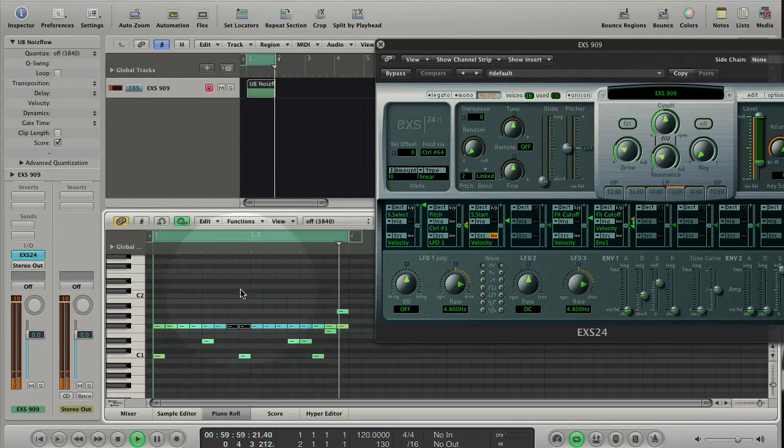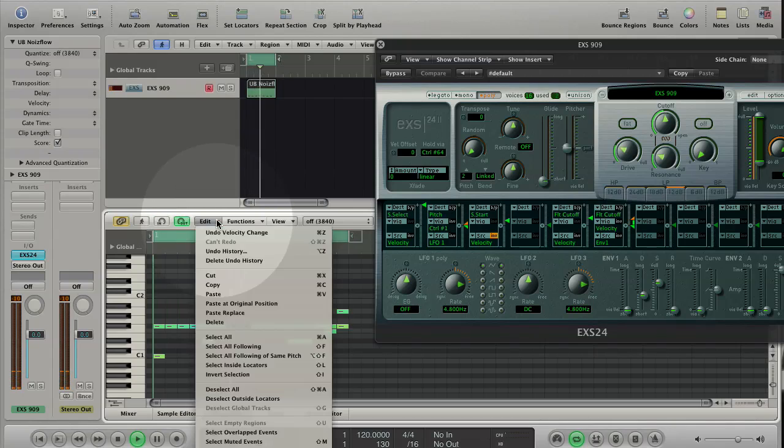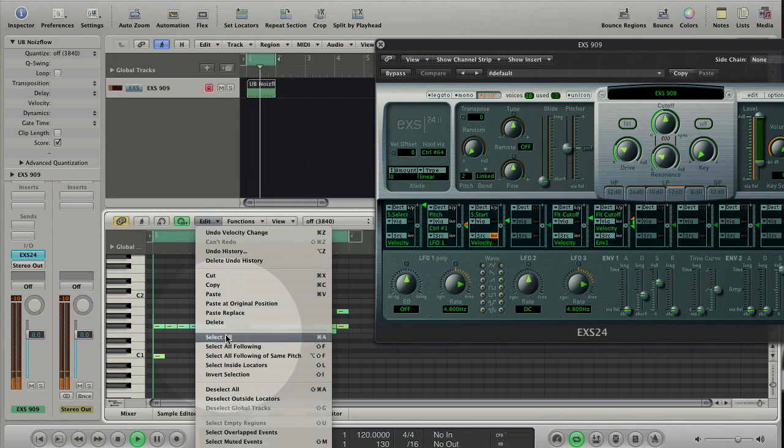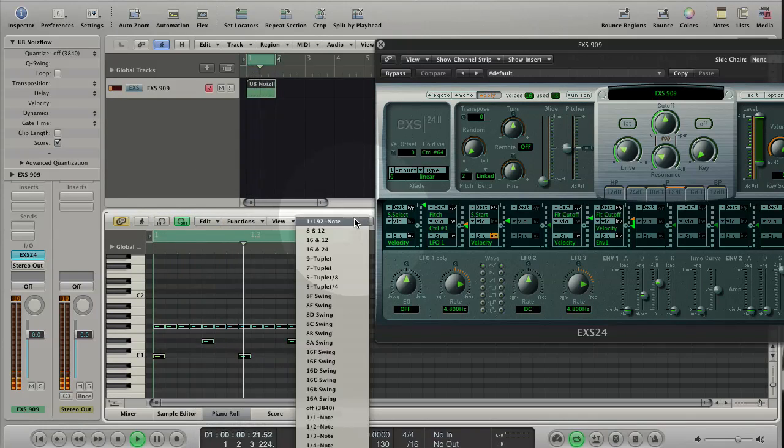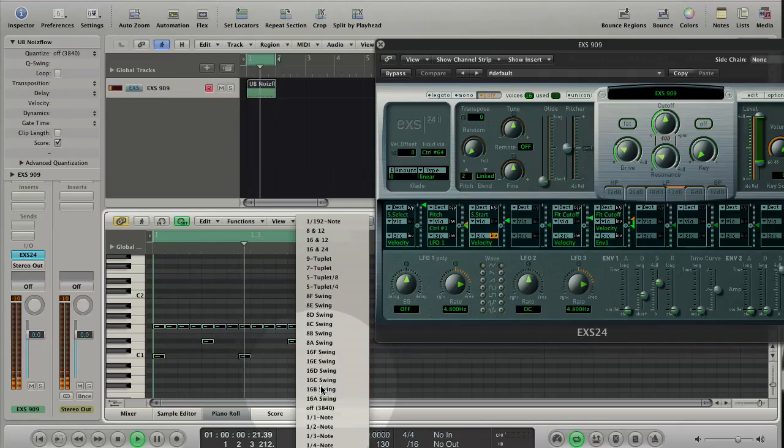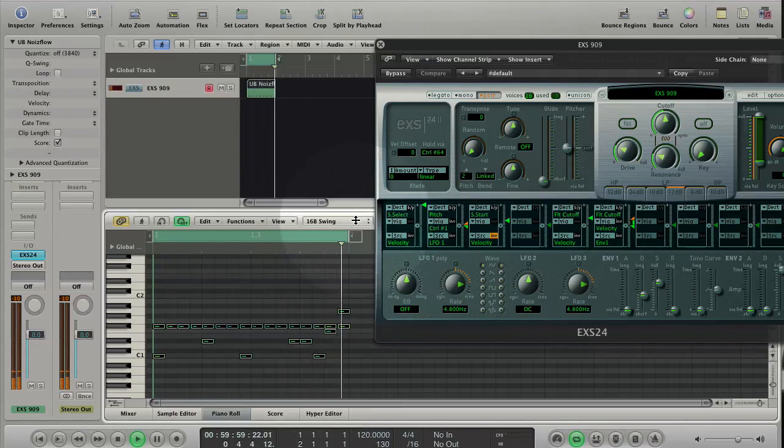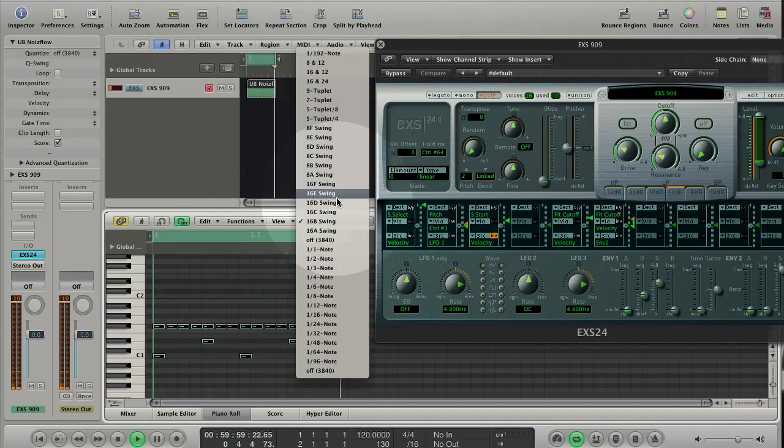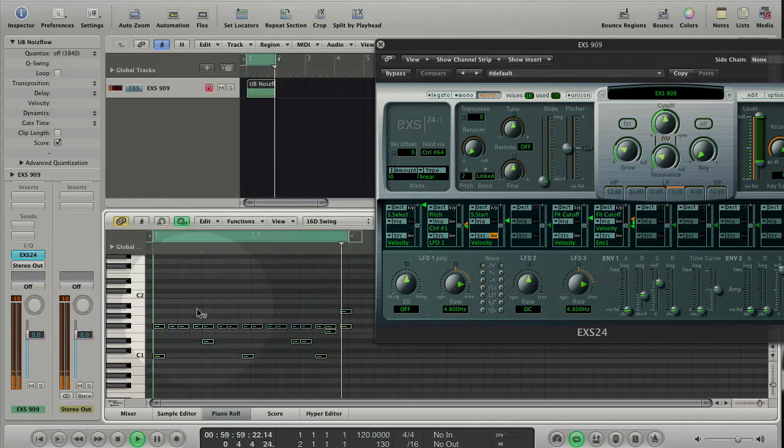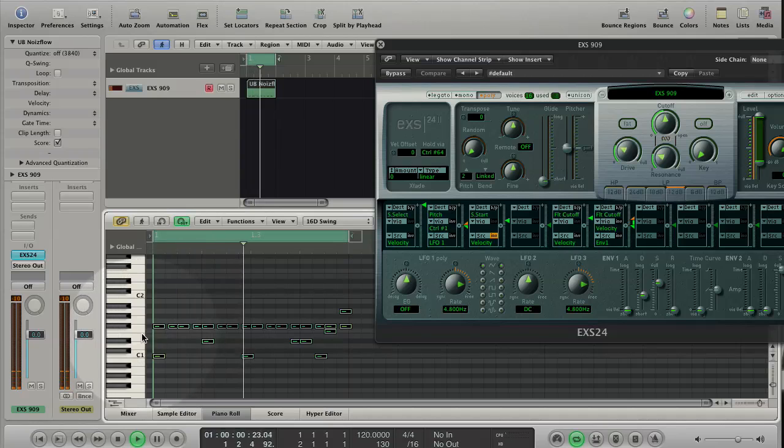Select all events. Change the quantization of the events. Click on the piano key to change the quantization only for the same notes.